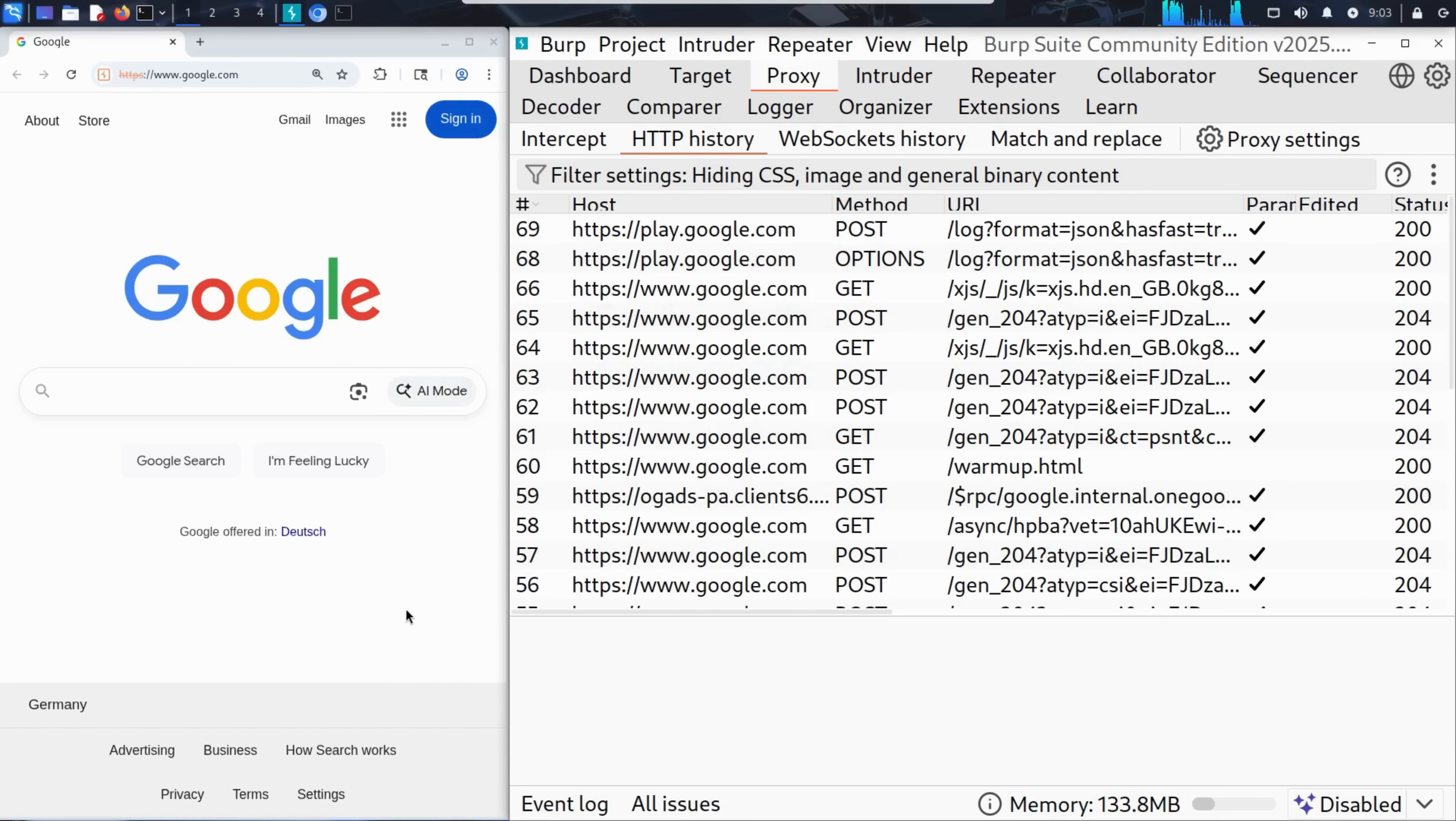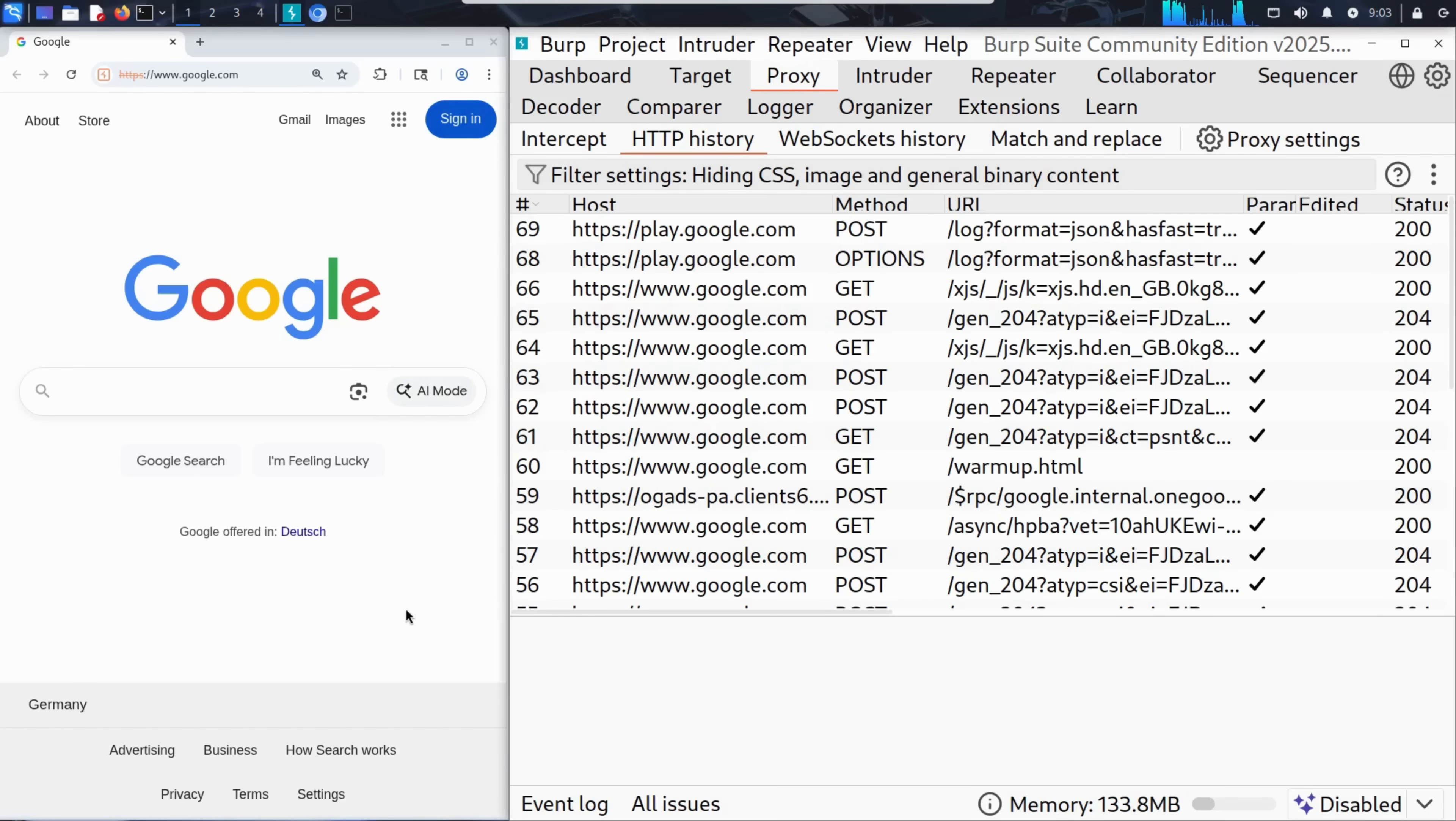From this point on, every page he visits, every login form he submits, every review he posts, will be intercepted, inspected, and analyzed in real time.